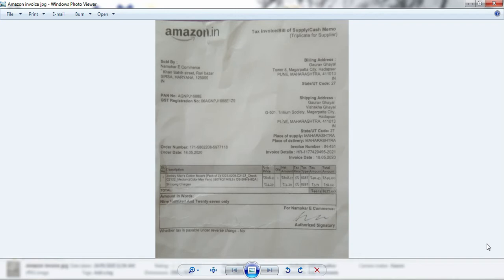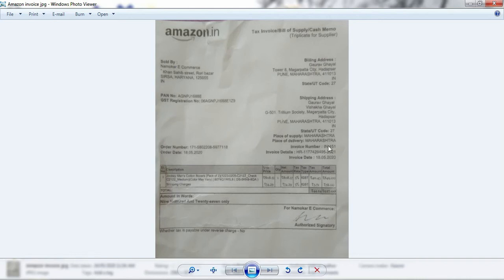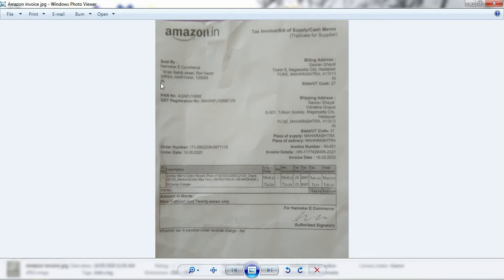For example, vendor name, vendor address, customer name, customer address. Invoice details are here like invoice number, invoice date. Order number is here, order date is here, and then we have got VAT number or GST number.